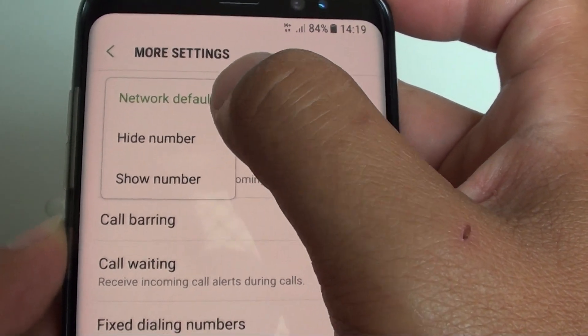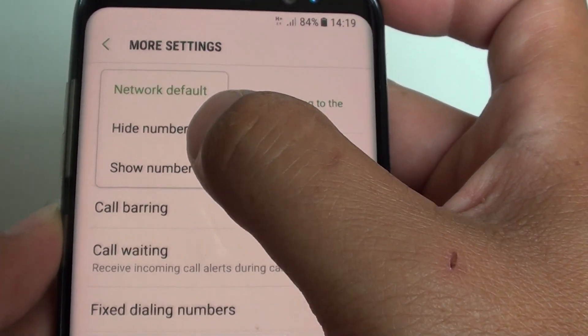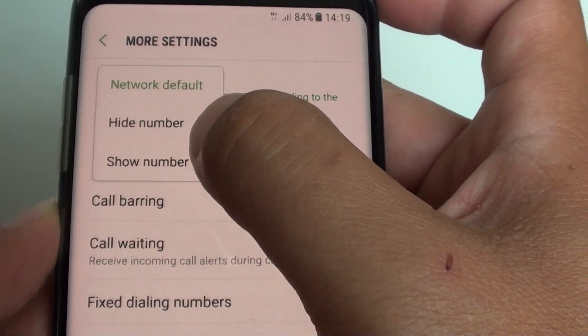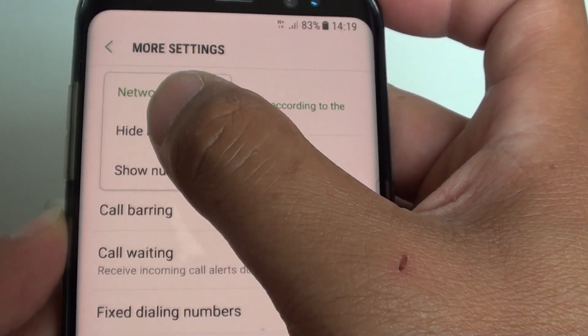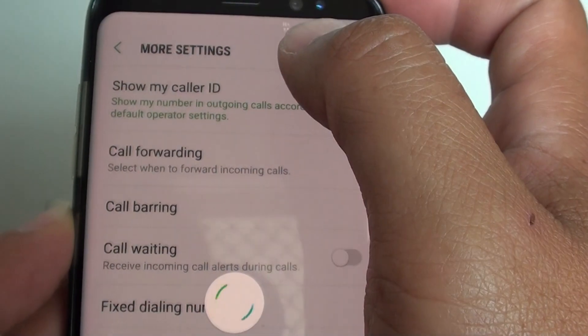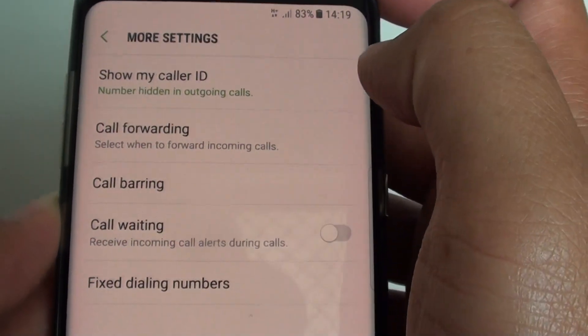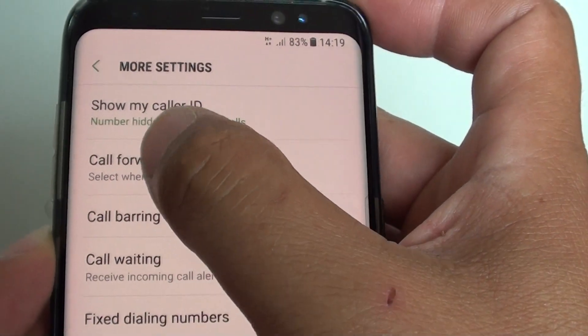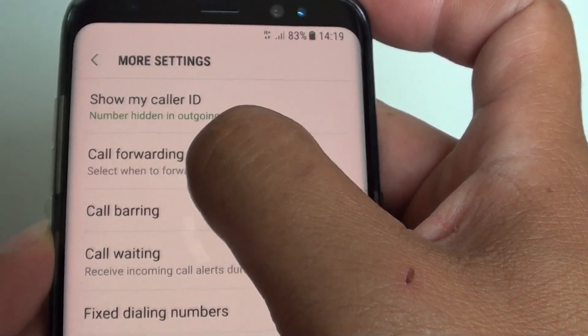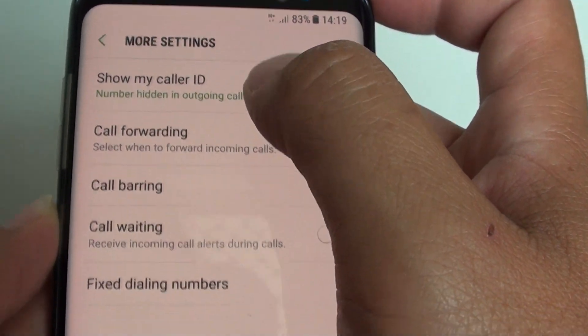With the network default, your number is showing. So you can choose hide number, and that's it — the number is hidden in outgoing calls.